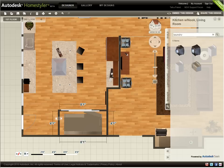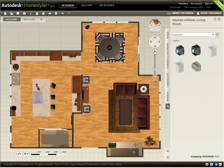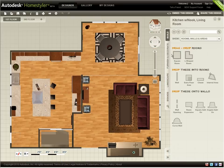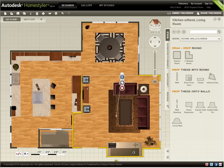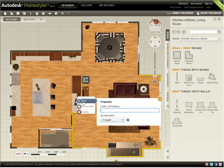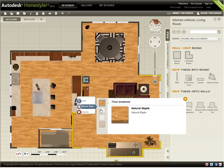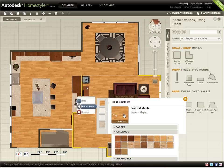Now I'm ready to make some refinements to my design and see how these changes will impact the look and feel. When I click a room in the 2D view, the Info panel opens and provides several options. Clicking Info allows me to add a room label and set baseboard size or turn them off. Clicking Room Style